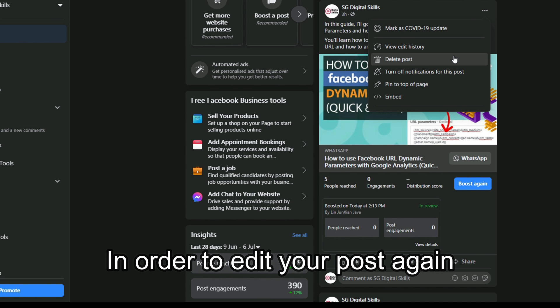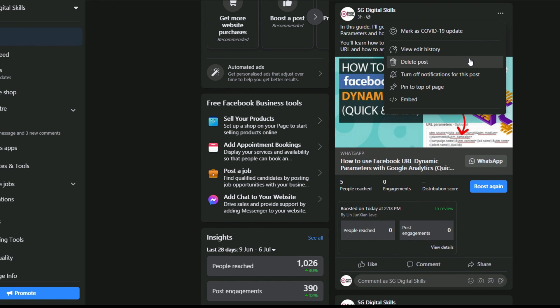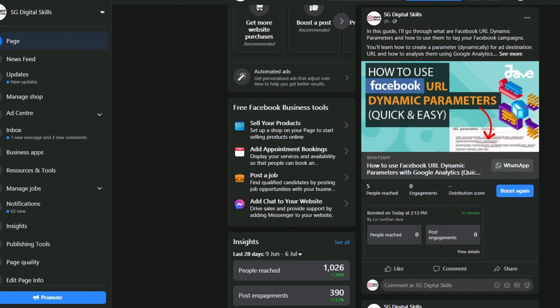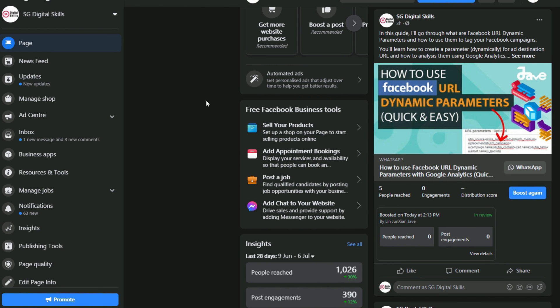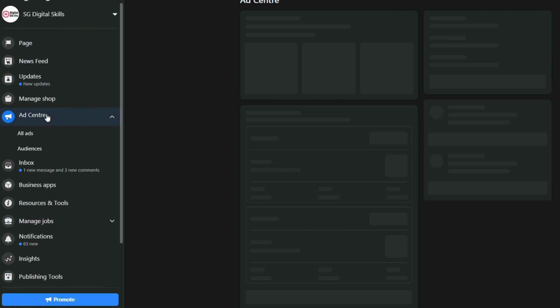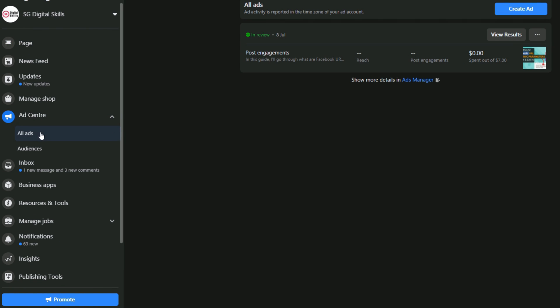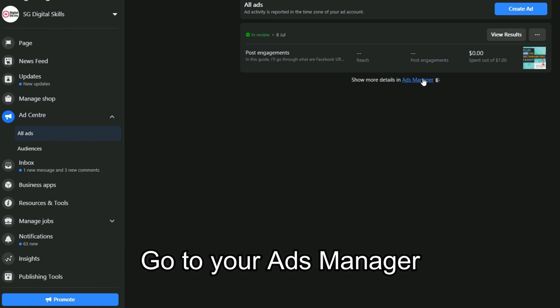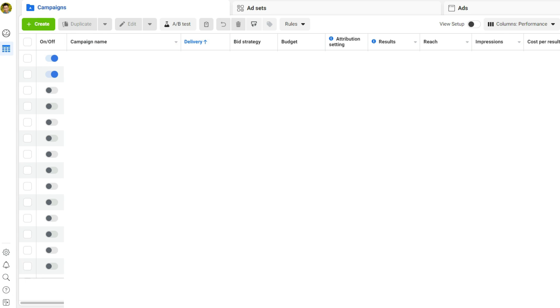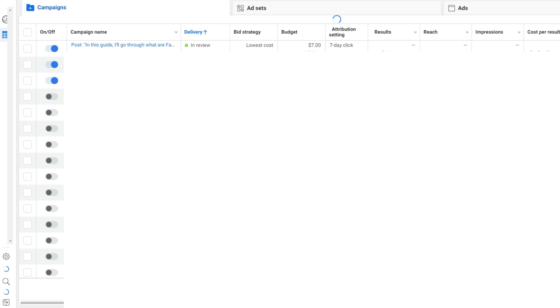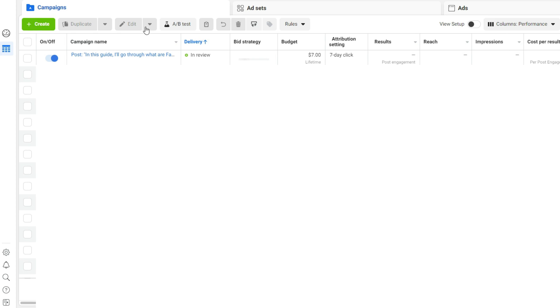In order to edit your post, what you need to do is go to your Ad Center and then go to All Ads. Go to your Ads Manager. Within your Ads Manager, you should be able to find the post that you have boosted.